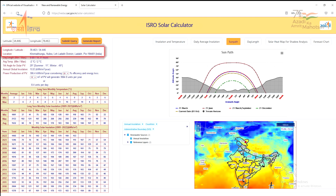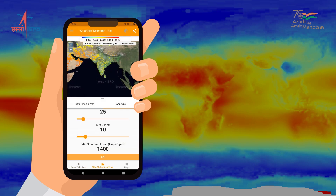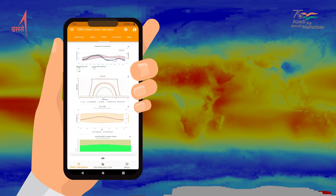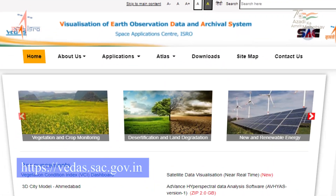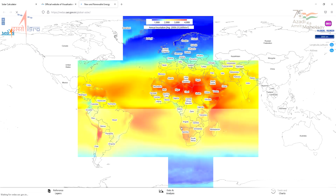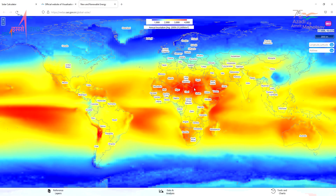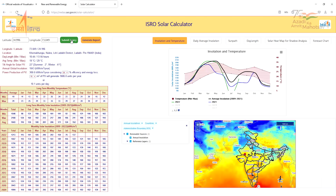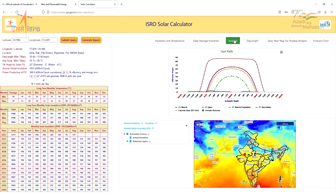The application covers any place in the world. An Android-based app is also developed for wider usage. Both the application and the app are accessible through the Vedas portal. The key features of the application include annual and latest monthly average solar insolation in kilowatt-hour per square meter at any given location.